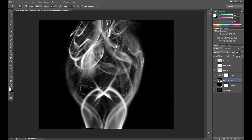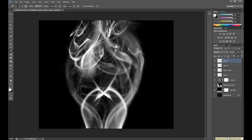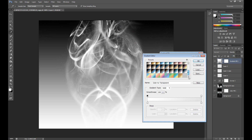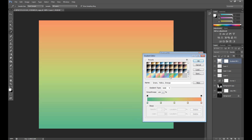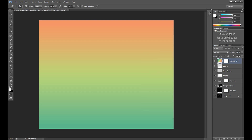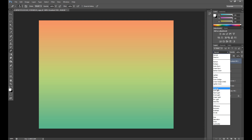Now you can add some colors to your image. Create a new layer at the top and use the Gradient tool — I think it's the best option. For example, I use the Pastel gradient. To load this gradient into your presets, click the small icon and then click Pastels. Now change the blend mode to Overlay.